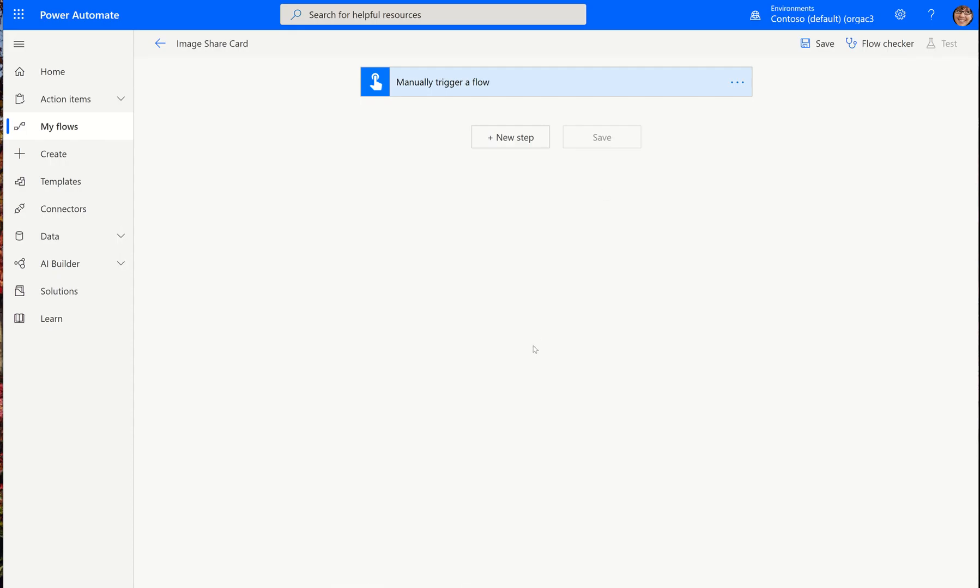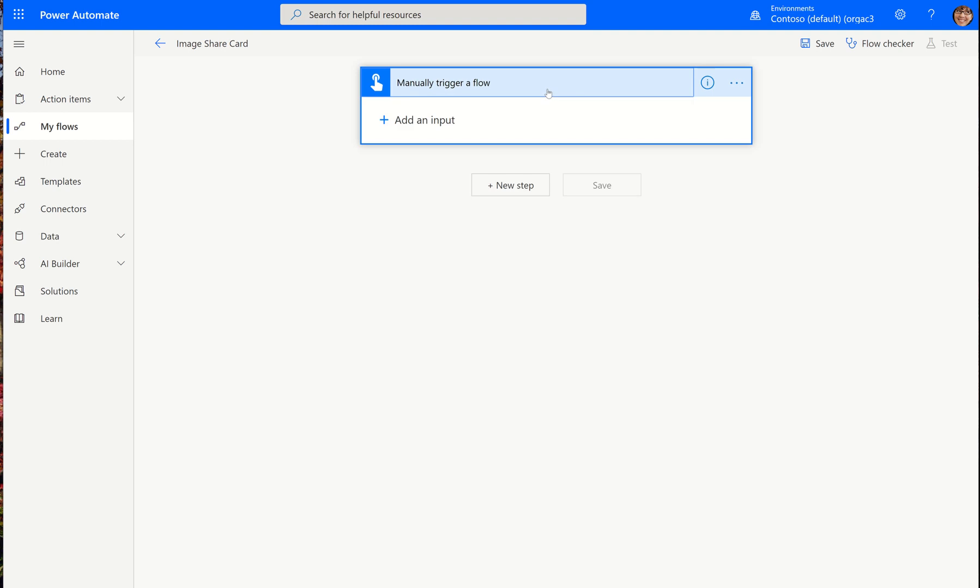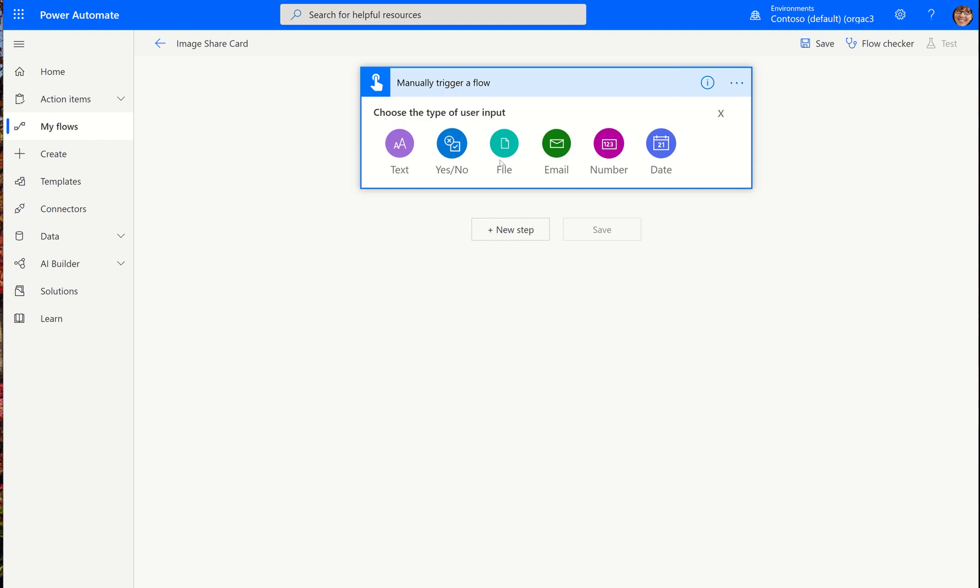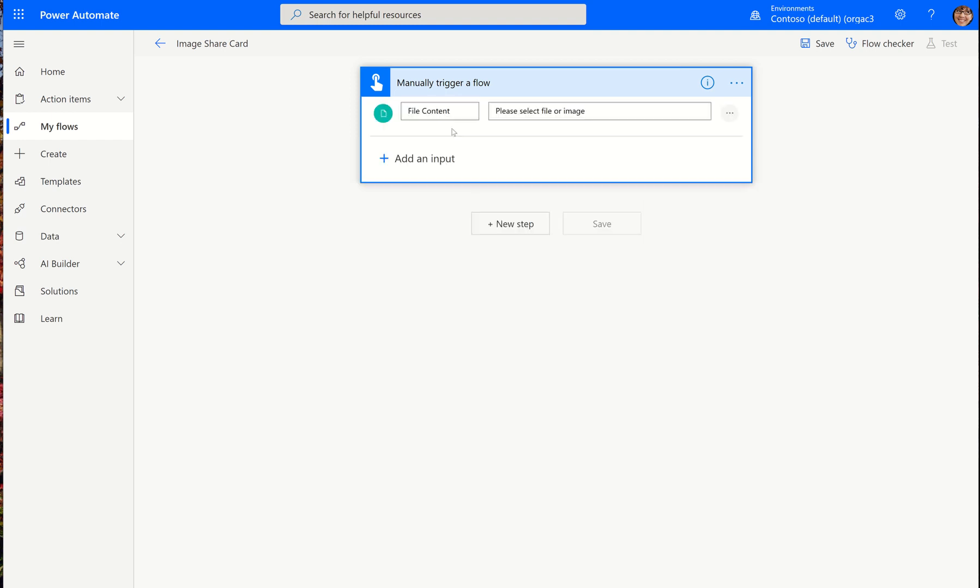Now you will go to flow. And what I have done in flow is I've just made a flow that's blank. It has a button at the top that enables me to test it. But also because this is an image share, this is going to be how they're going to upload their image. So I'm just going to call this photo.